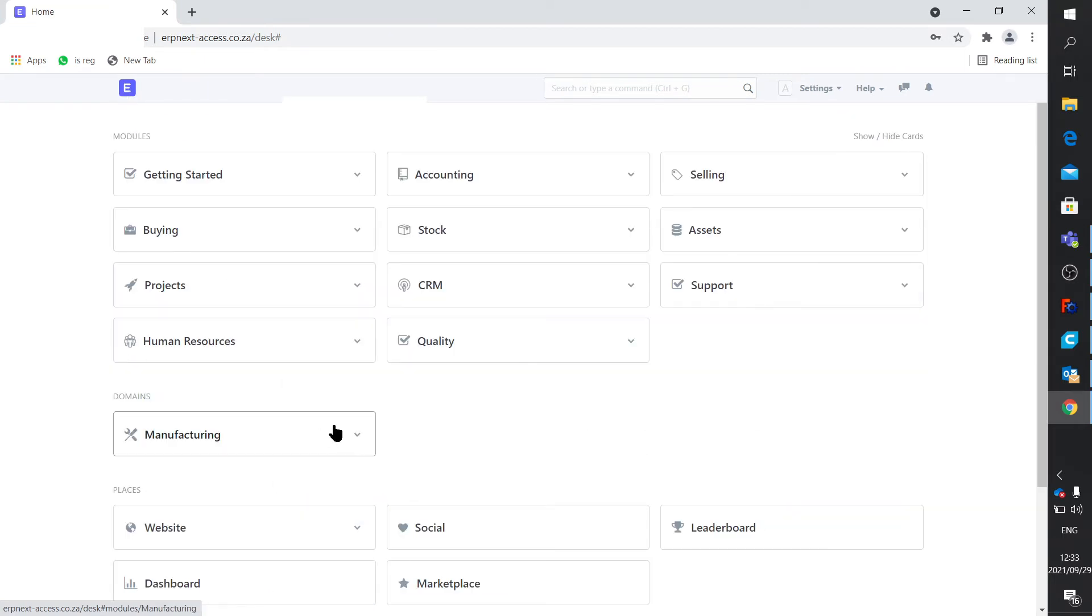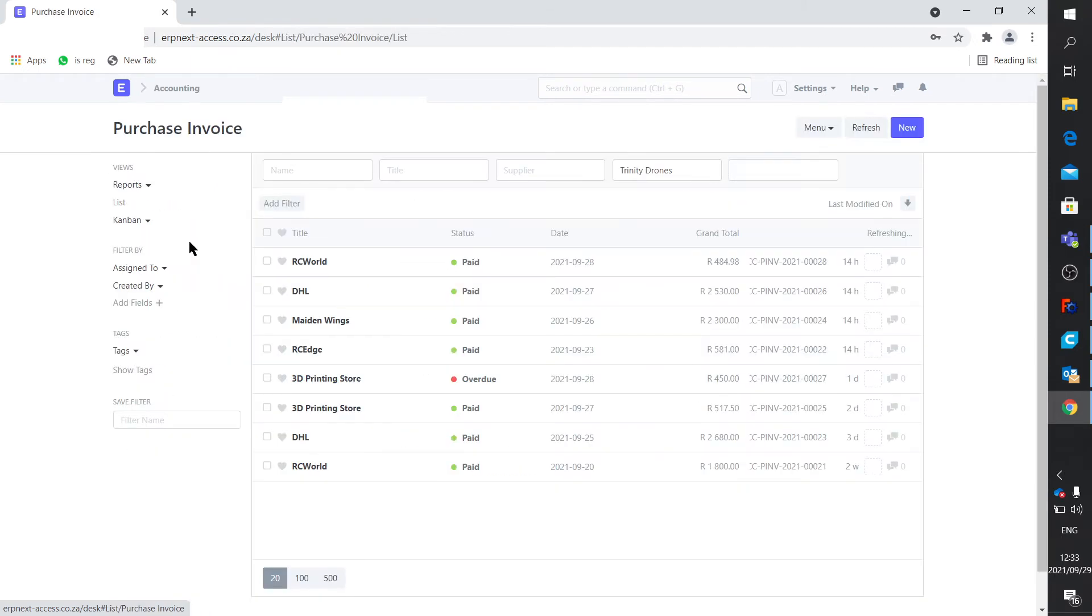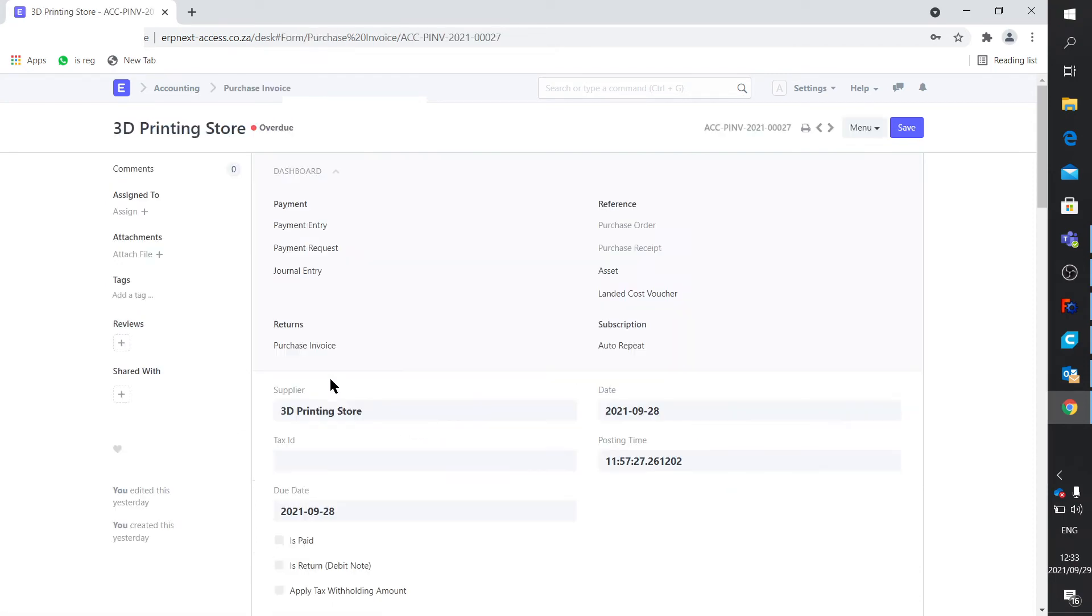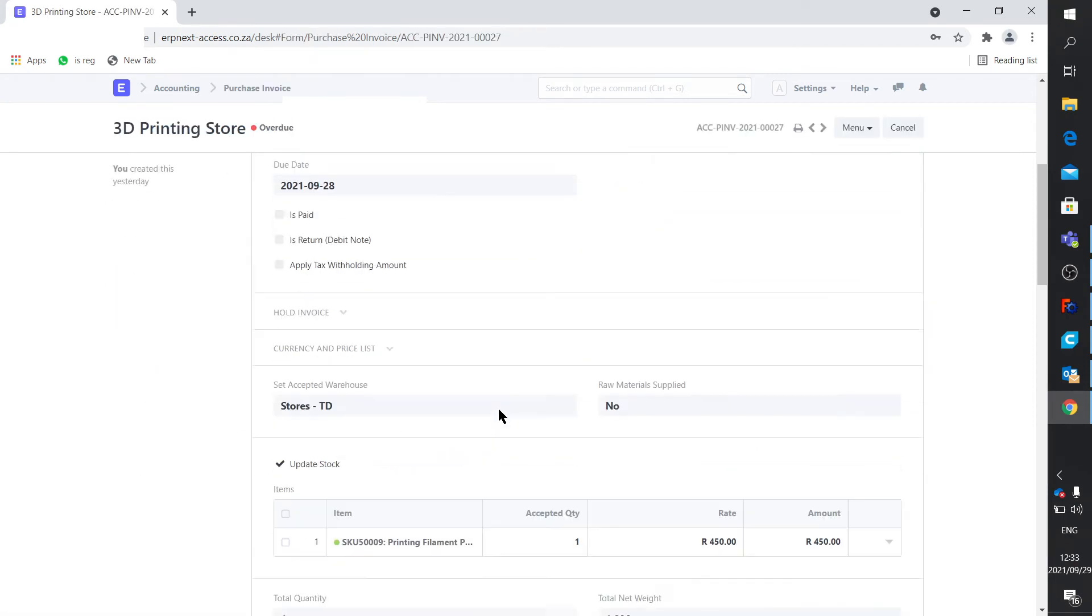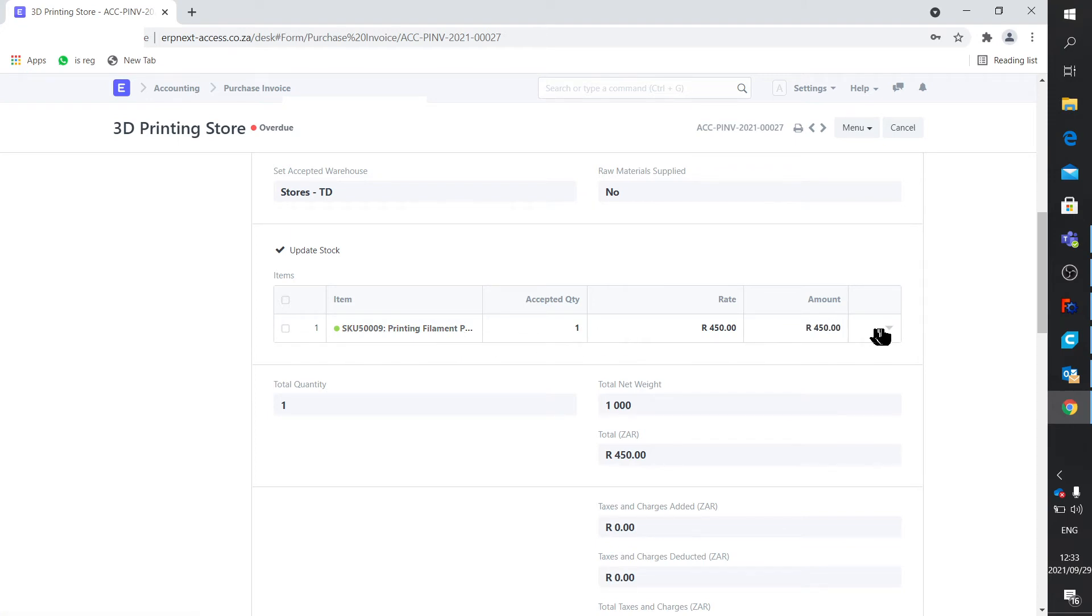So let's first of all purchase this item. I've already done this. I'm just going to show you the purchase invoice. I bought it here. And here we say we're buying the printing filament. We're buying one of them. One kilogram roll.